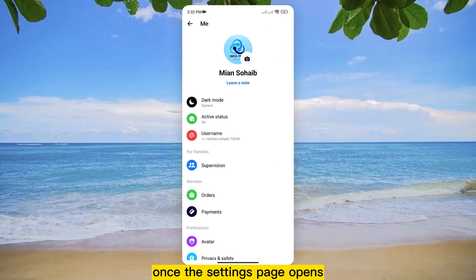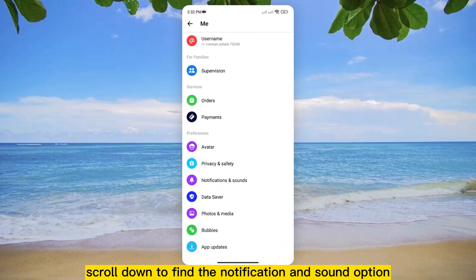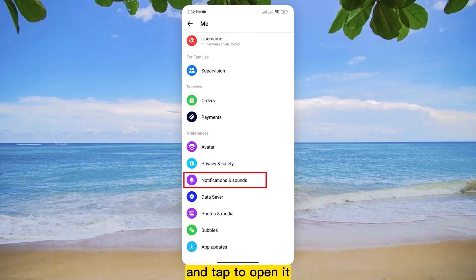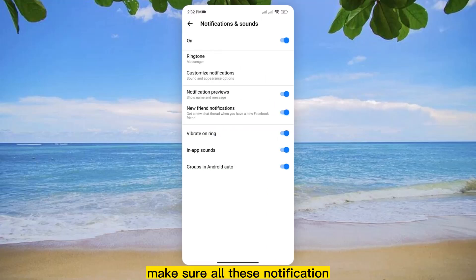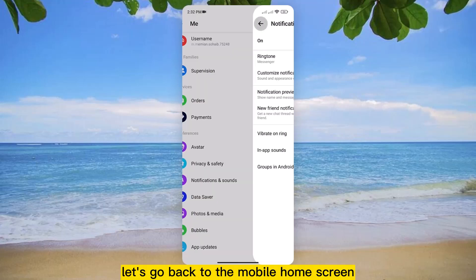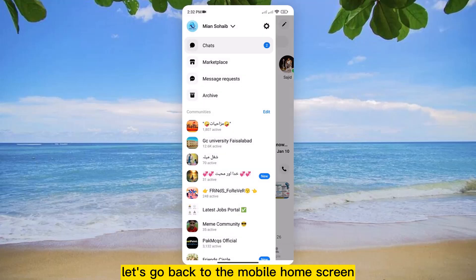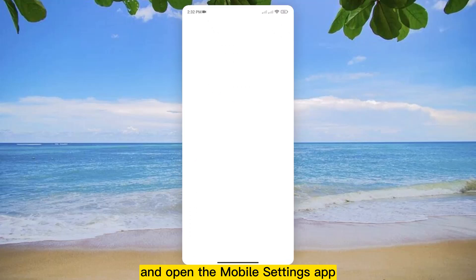Once the settings page opens, scroll down to find the notification and sound option and tap to open it. Make sure all these notification and sound options are enabled. Once all these are done, let's go back to the mobile home screen and open the mobile settings app.